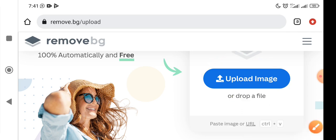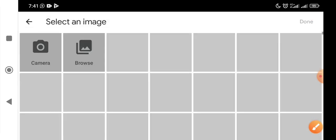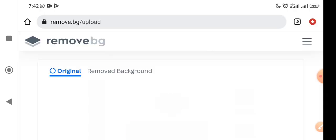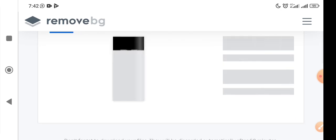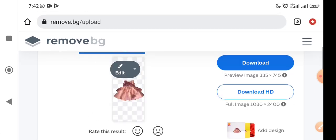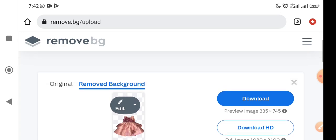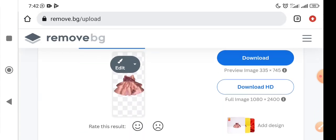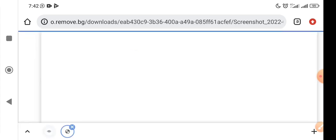I need to upload the image I want to remove the background from. I go to my gallery and make sure the image is close by so I don't have to keep scrolling. This is my image, and it immediately removes the background. Then I just click on download.